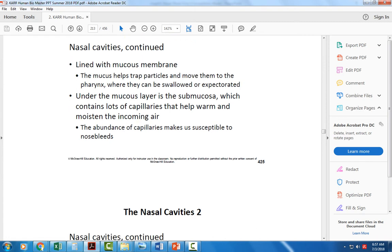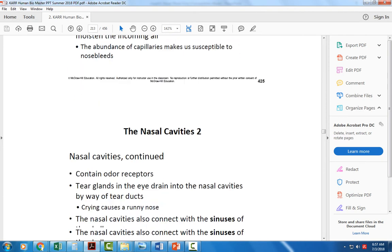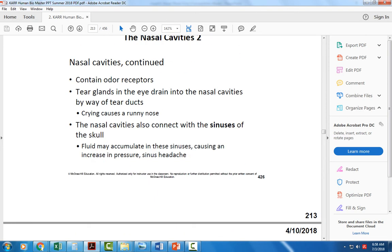We also have sensory receptors in the nasal cavity for detecting odors. We also have a duct that goes from the eye into the nasal cavity. So when you cry or your eyes water, that fluid comes from the eye right down into the nasal cavity and out the nose — that's why when you cry or have watery eyes, you end up running out the nose as well.